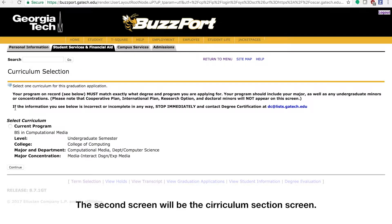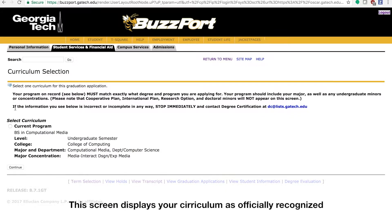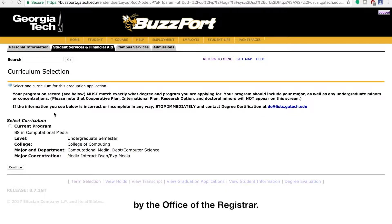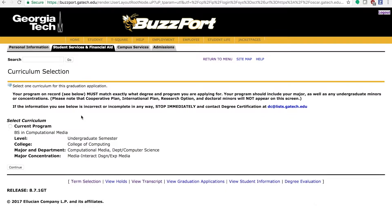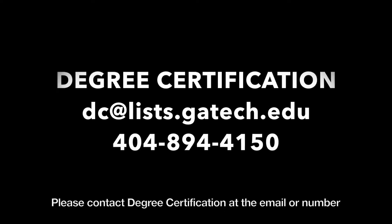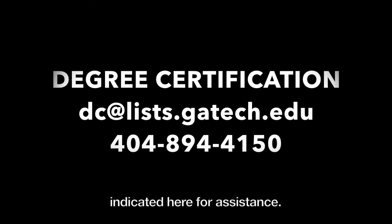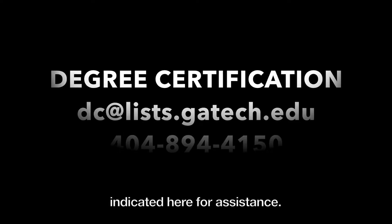The second screen will be the Curriculum section screen. This screen displays your curriculum as officially recognized by the Office of the Registrar. If your curriculum appears incorrect, stop immediately. Please contact Degree Certification at the email or number indicated here for assistance.